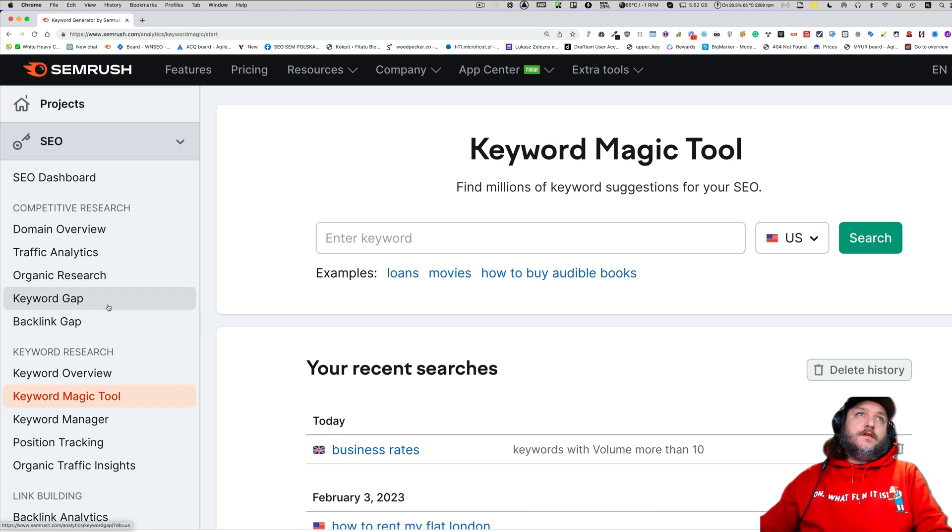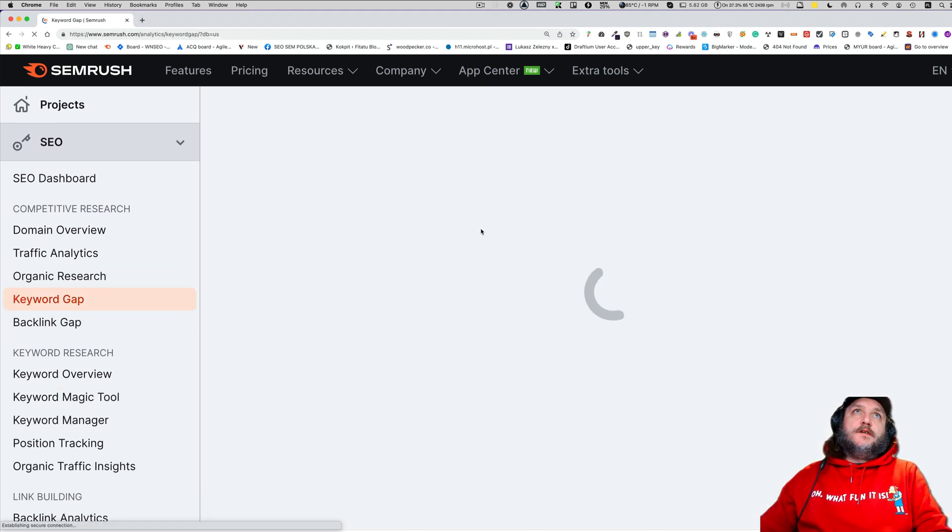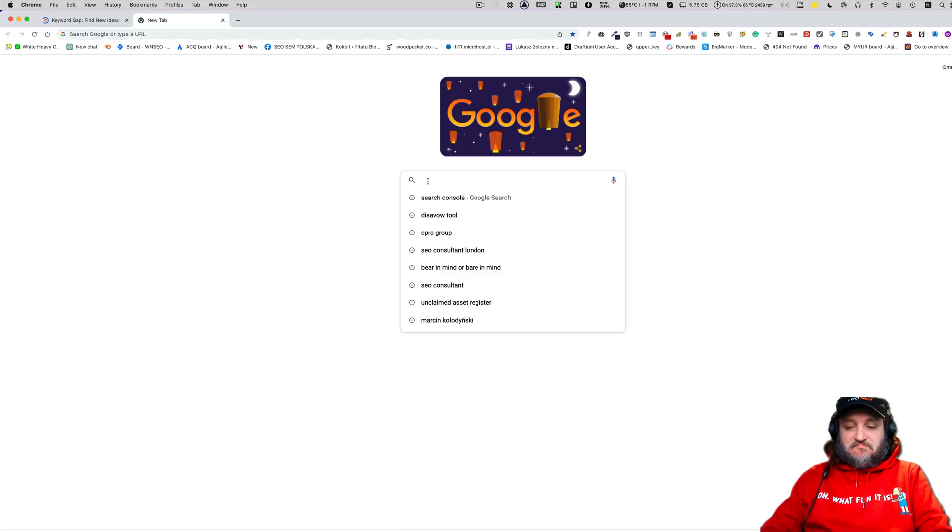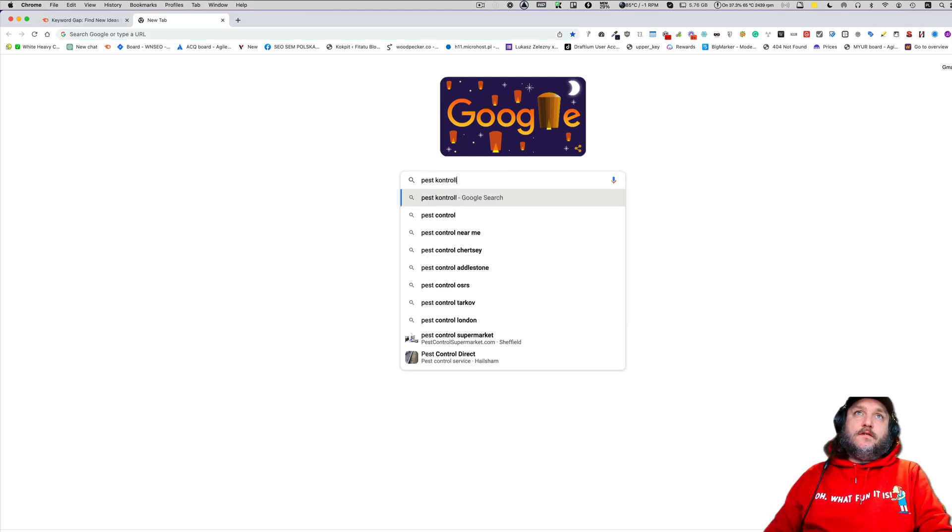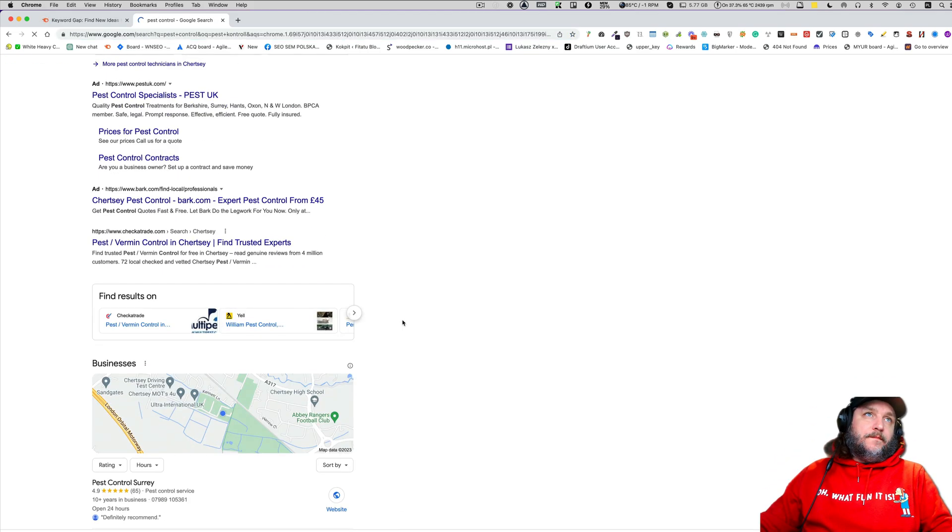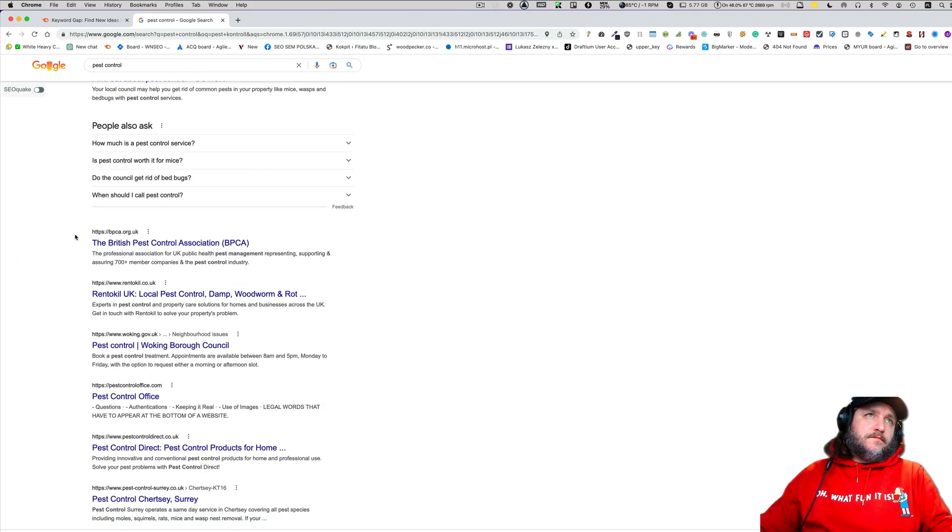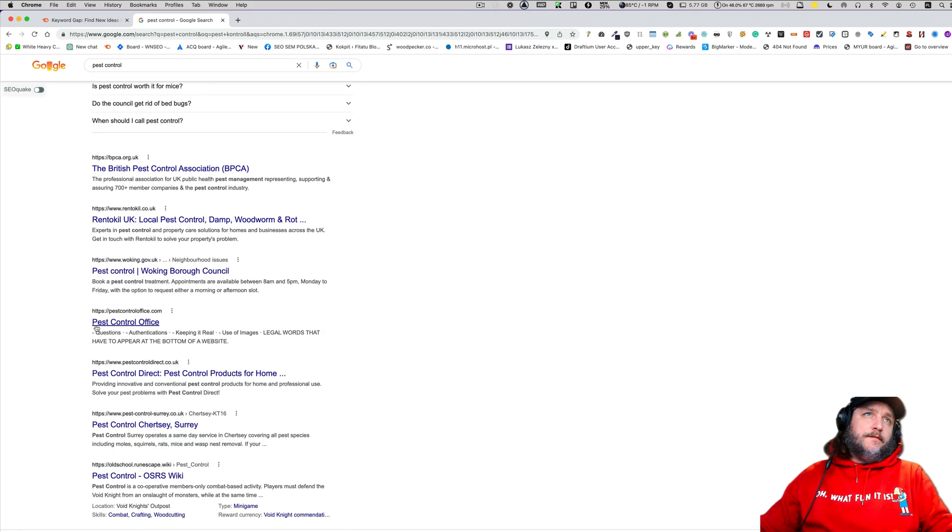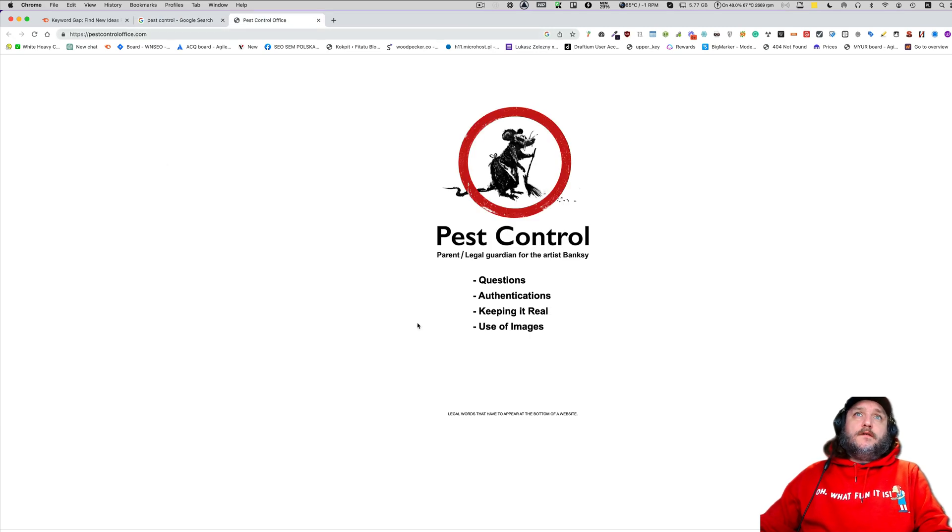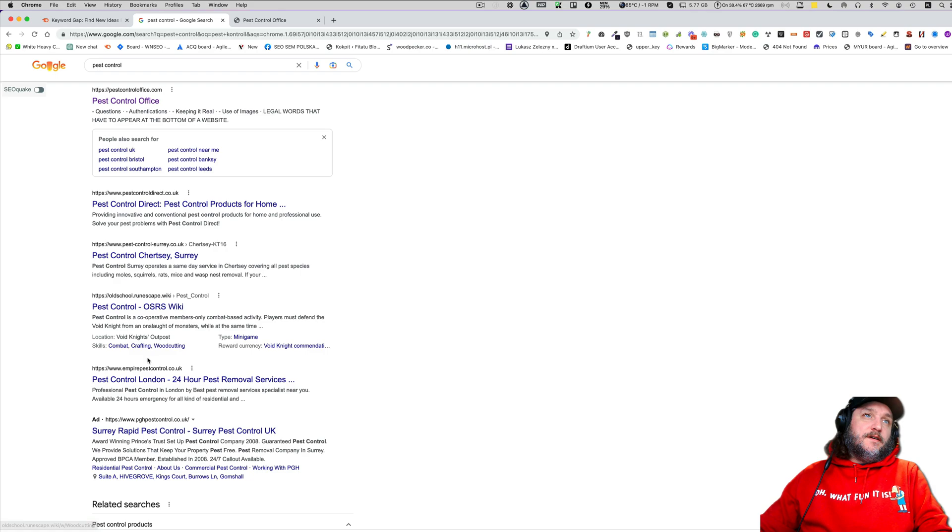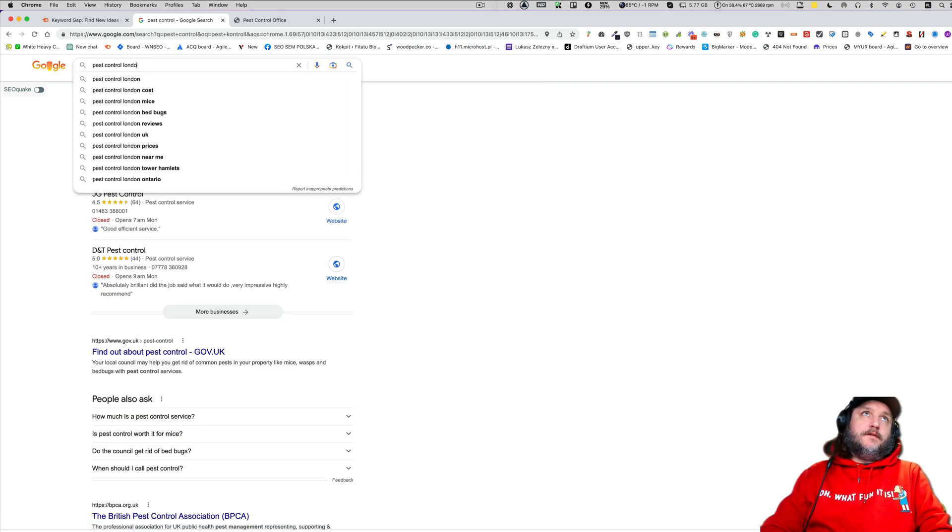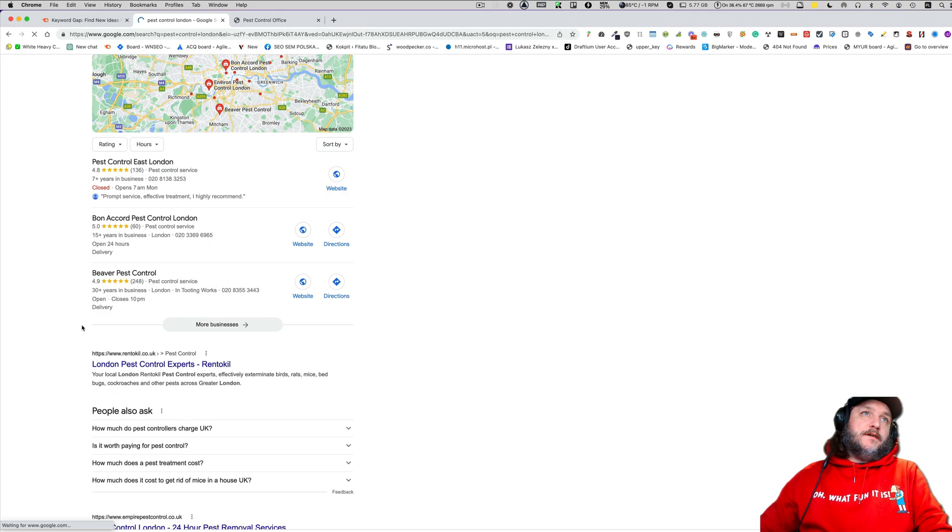So let's start from the gap analysis and let's go here to pest control. Let's see what is here. Let's take this one as the main. This one is maybe not the best, but we can go pest control London, which would be even better.